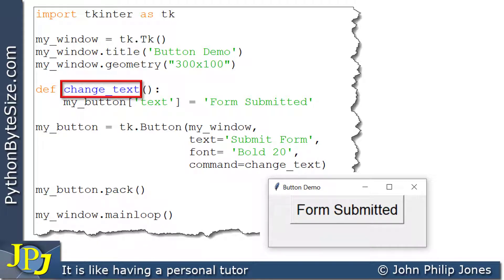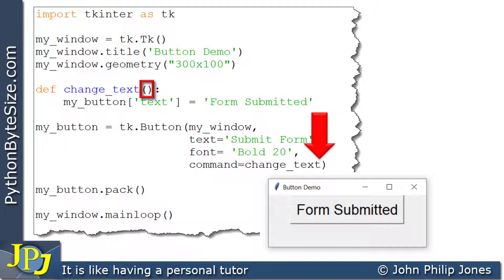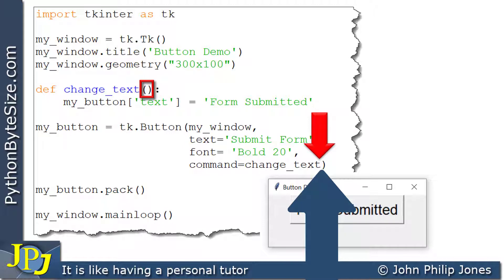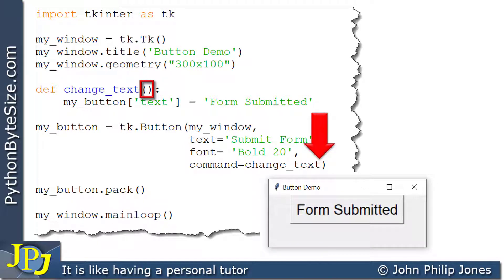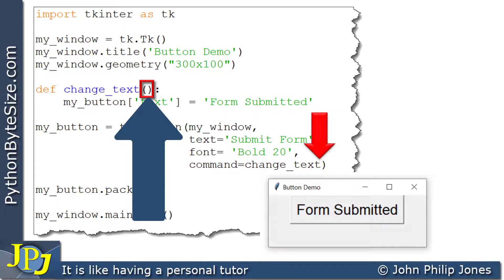One important point: when you define the function you put brackets, but you should not put brackets when you assign it to the command property here. If you were to put brackets, Python would think you're trying to call — invoke — the function immediately. Without the brackets, it ties the button's click event to the function. Be careful not to put brackets in the command assignment, but you must put them when defining the function.